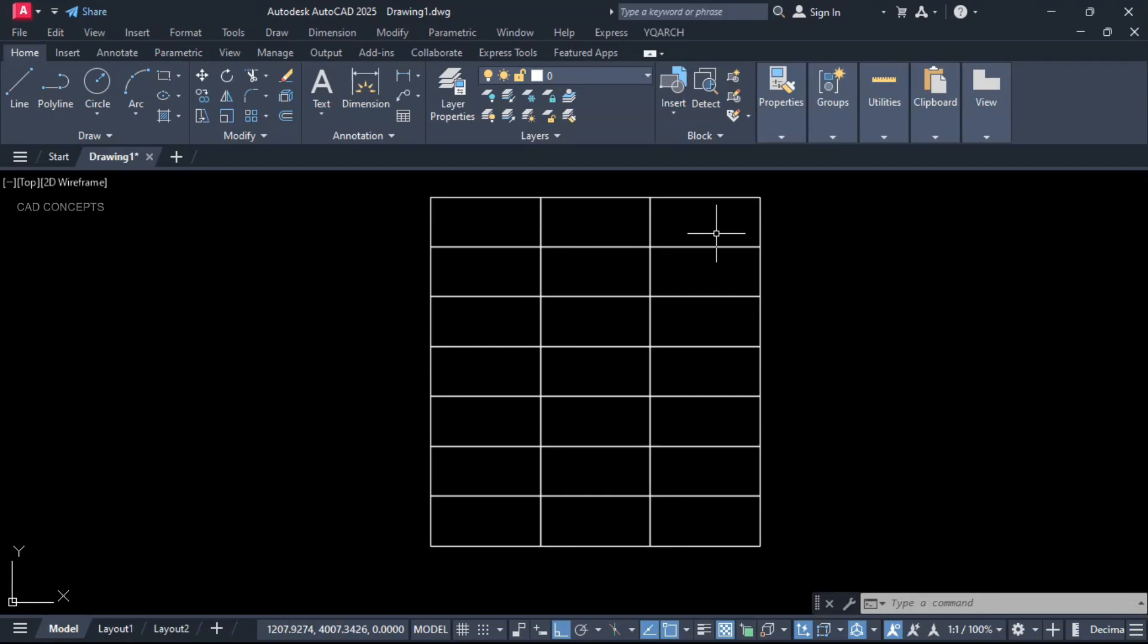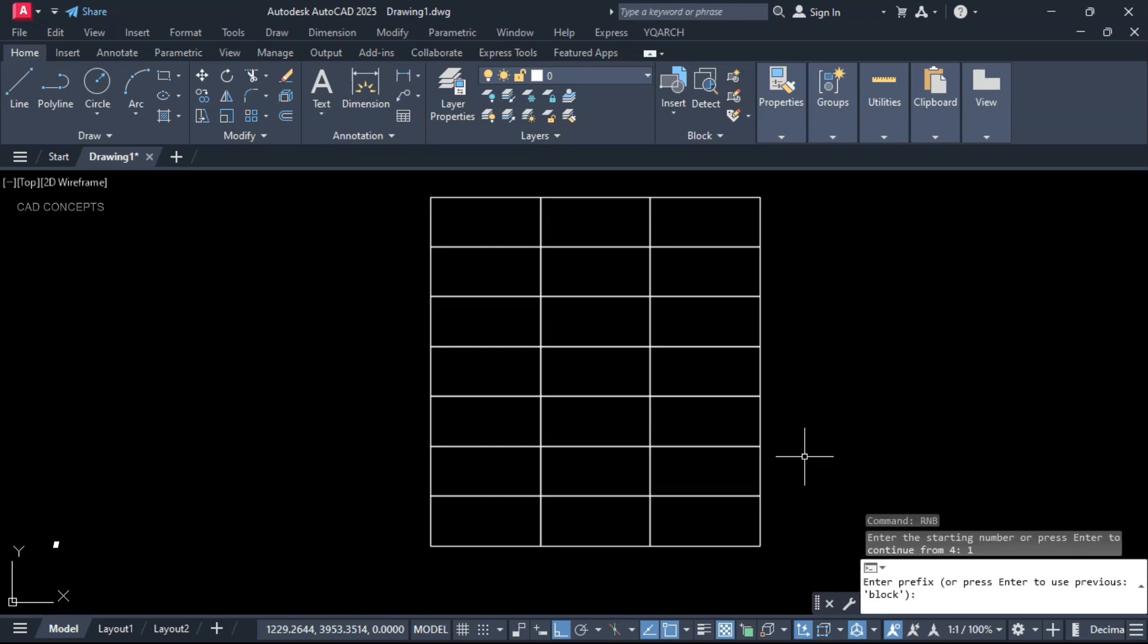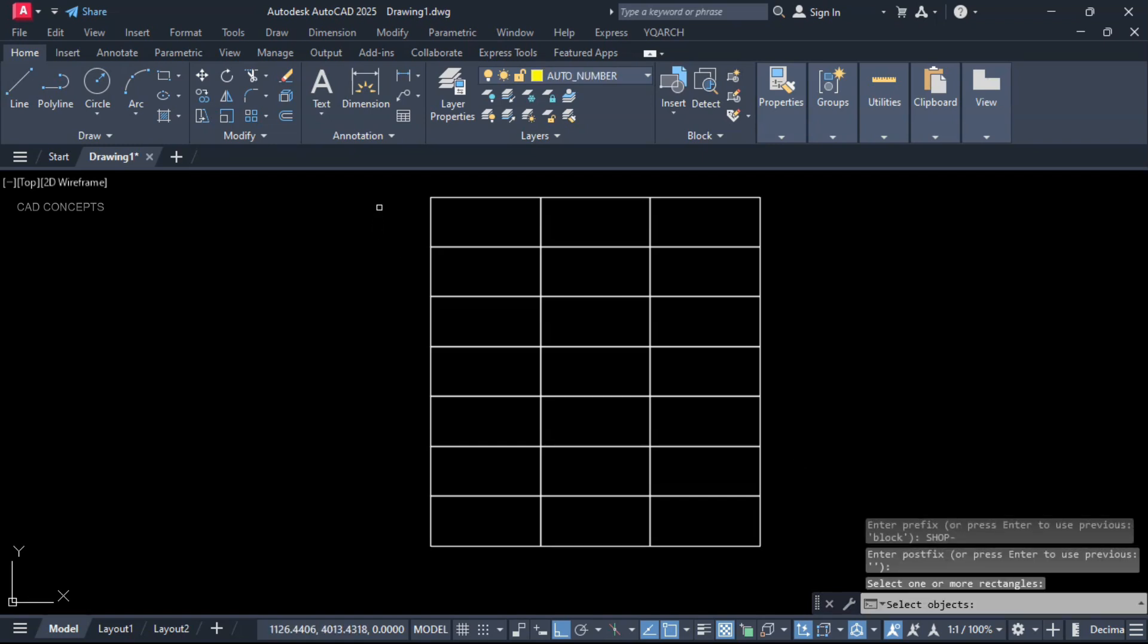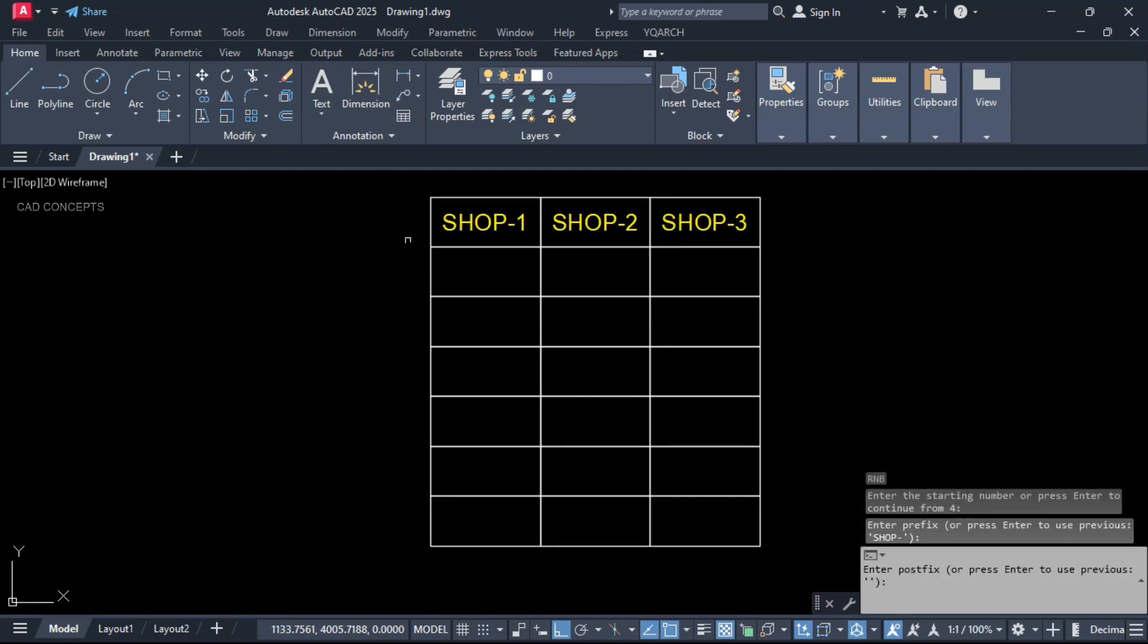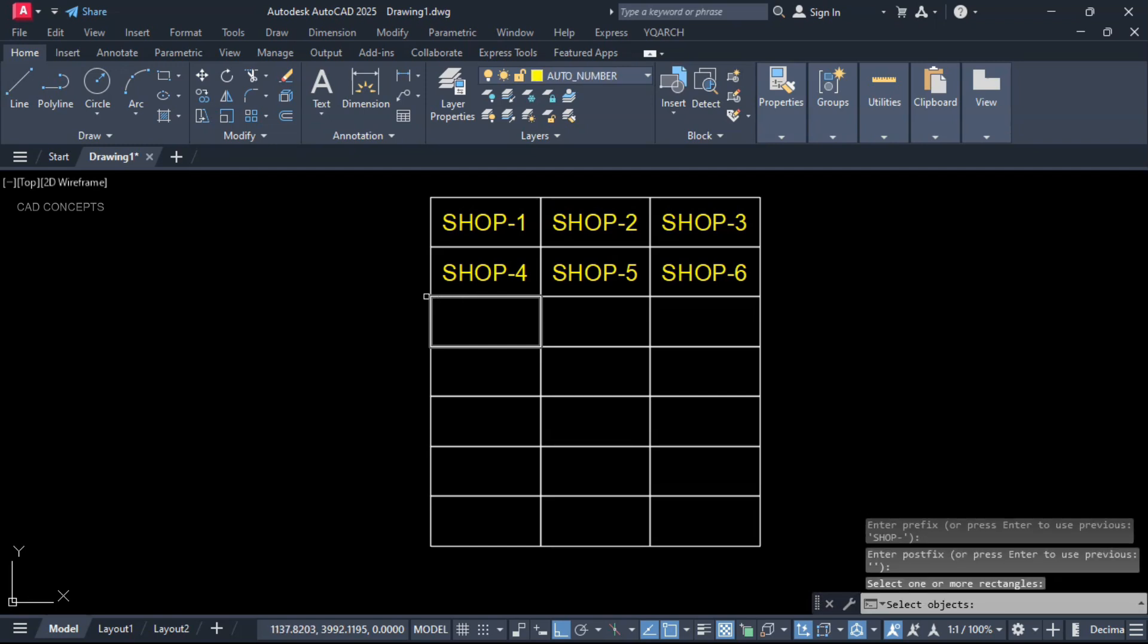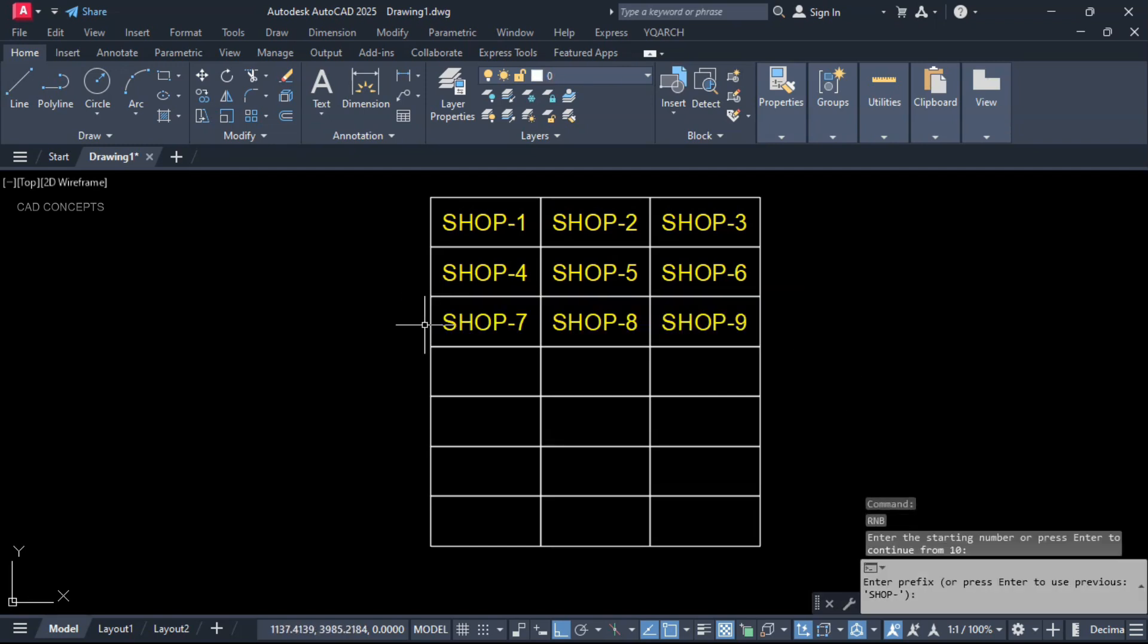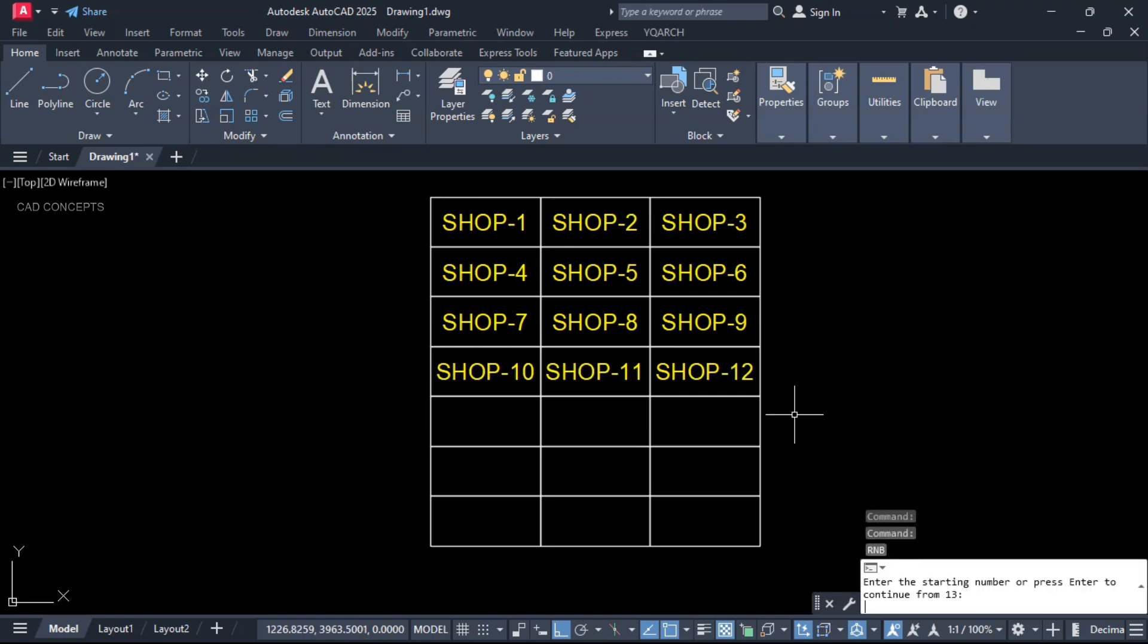This block we have. I will place AutoNumbers with prefix and postfix. Type RNB and provide your starting number. For prefix, I will keep sharp. Postfix, let this as it is. Select your boxes as you see here: Sharp 1, 2, 3, 4, 5, 6, 7, 8, 9, 10, 11 and 12. Now I want to change this prefix.